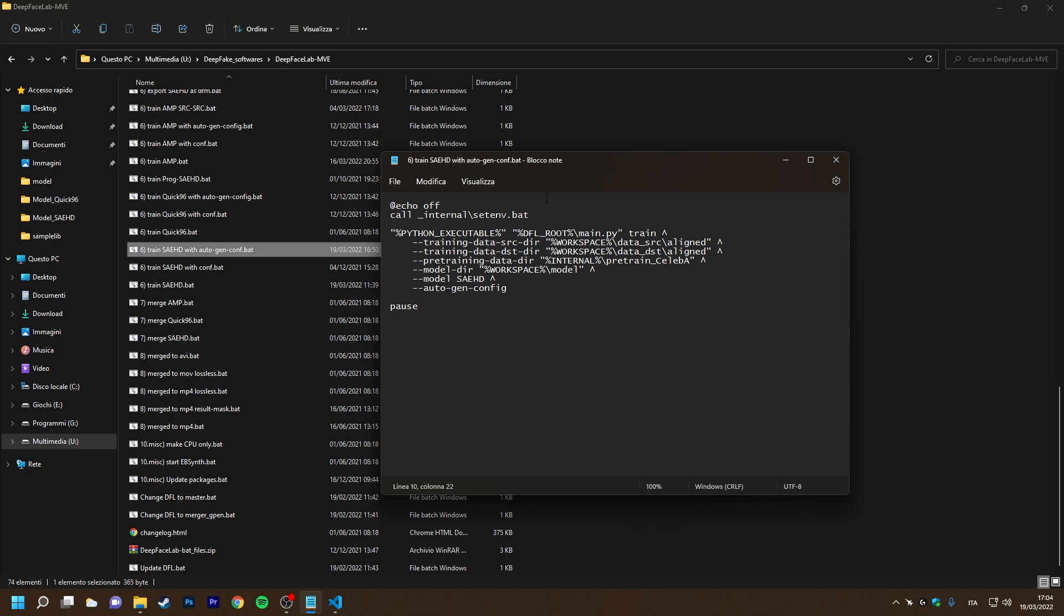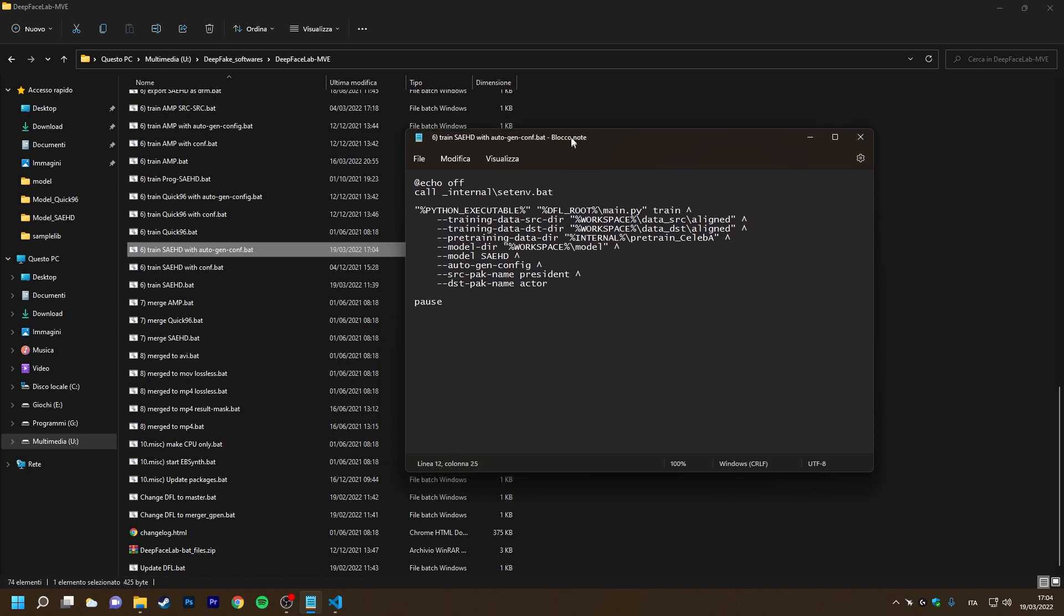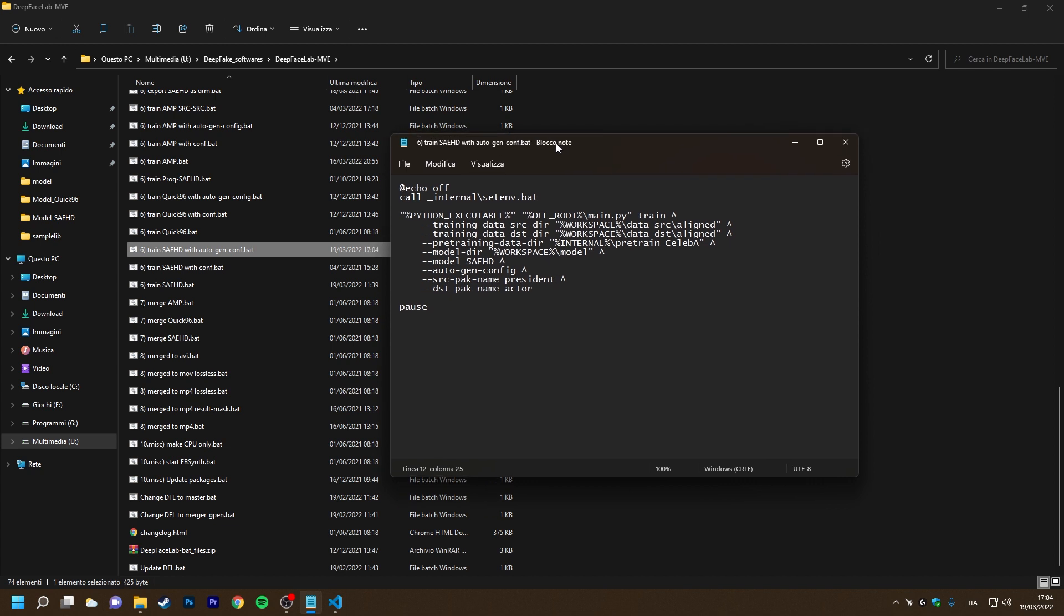We can now open our own batch file and give it these names as input using these two new arguments. The first specifies the pack name for the source dataset and the second for the target dataset. There is no need to specify the file extension.